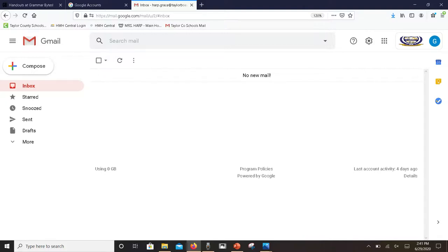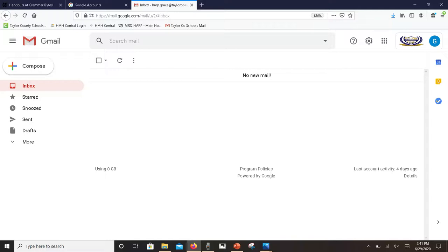Alright, so back to the top. Let's take a moment and look at the compose button. This is the button you will use to create emails.